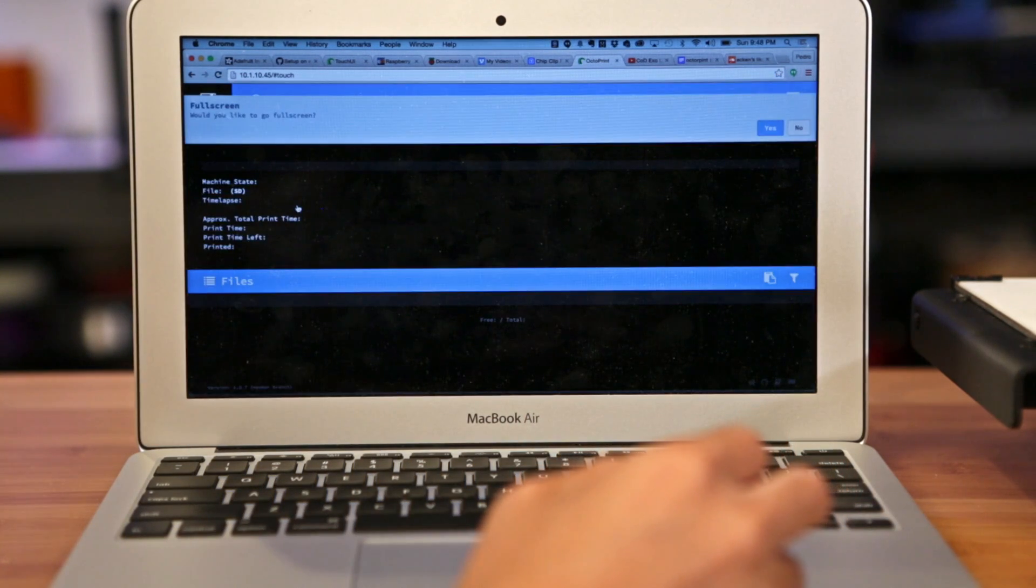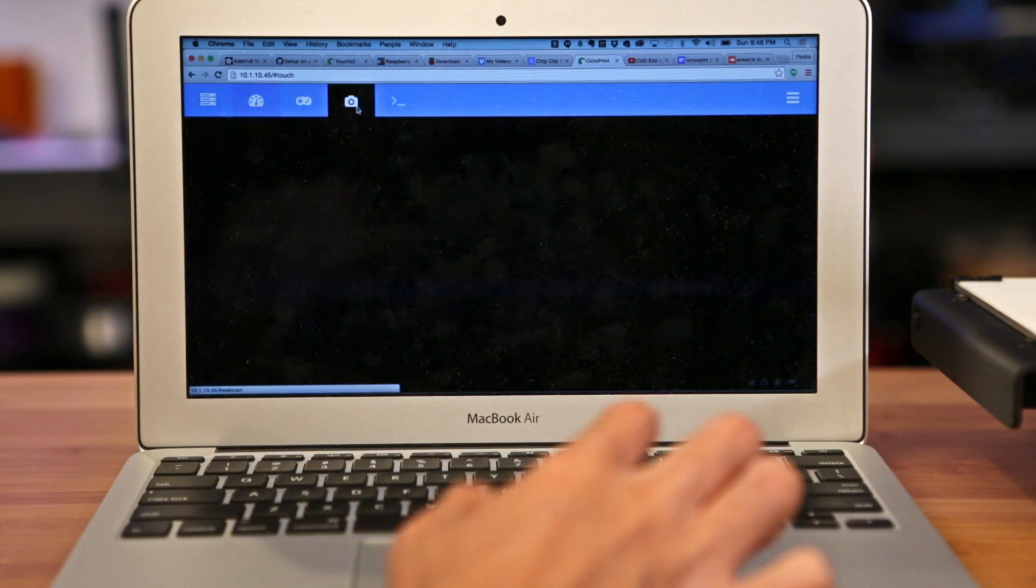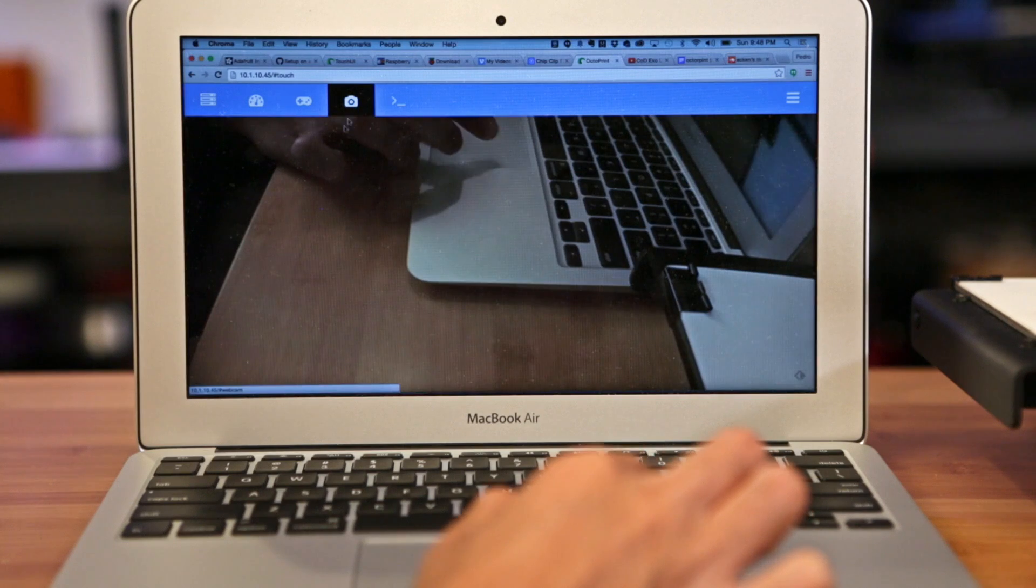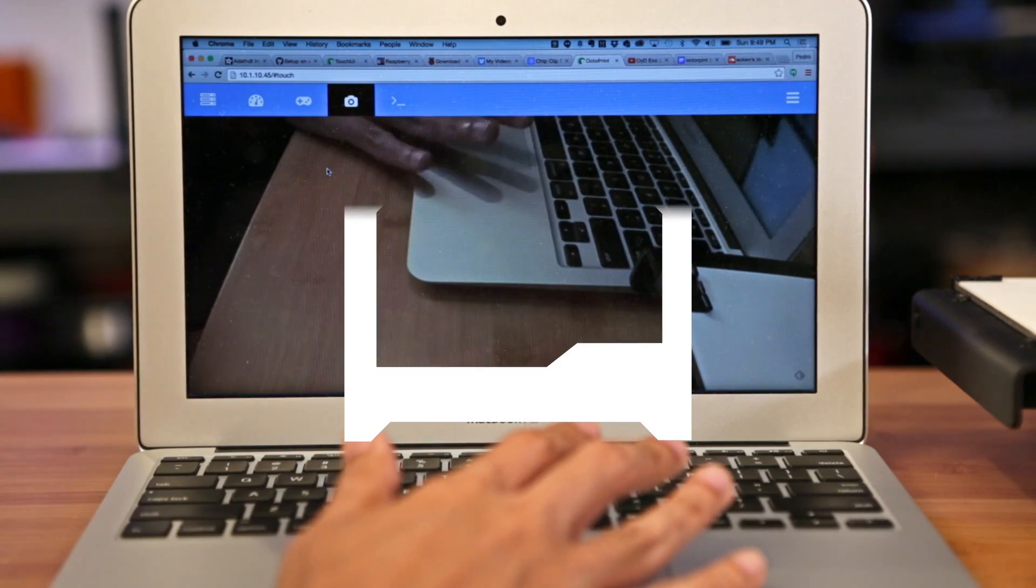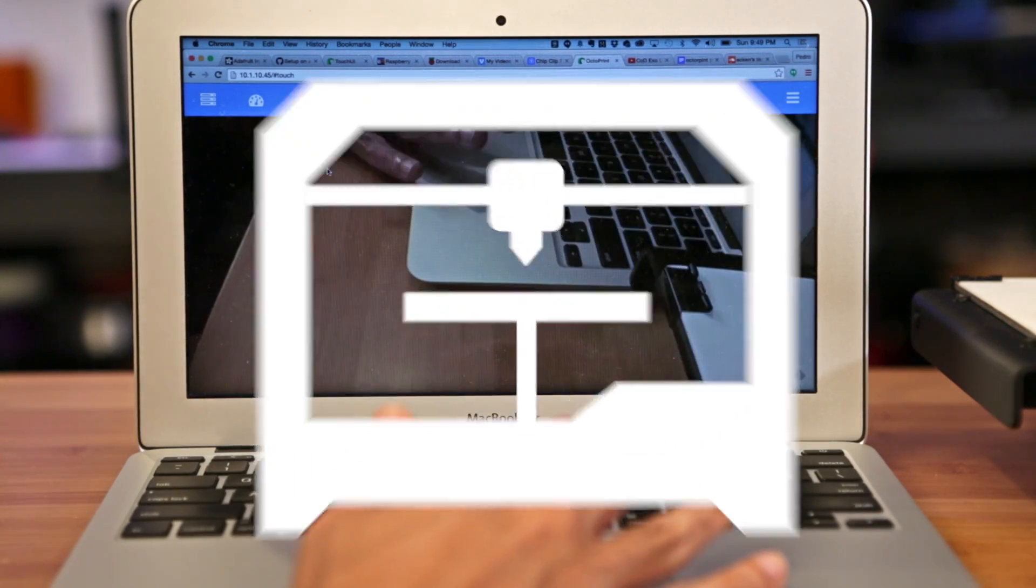And once it's done, it'll automatically load the mobile interface on any device with a display that's smaller than 980 pixels wide.